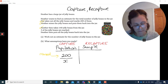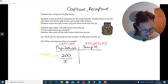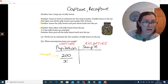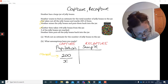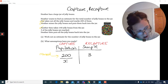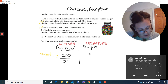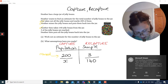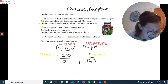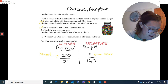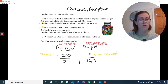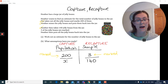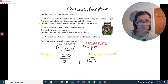Now for the recapture, or sample part: Heather takes 140 jelly beans and 3 are marked. The marked number always goes on top, so that's 3 out of 140. So our problem is now represented as 200 over x equals 3 over 140. This simple representation tells us exactly what we need to do to solve it — we can clearly see where our unknown is.